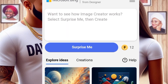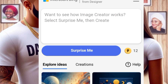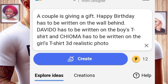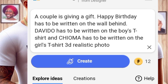The first time you will sign in before you get access to this. So let's write our prompt. My prompt says: a couple giving a gift, 'Happy Birthday' has to be written on the wall behind, 'Video' has to be written on the boy's t-shirt, and 'Shuma' has to be written on the girl's t-shirt — 3D realistic photo. That is how it is; this is our prompt.